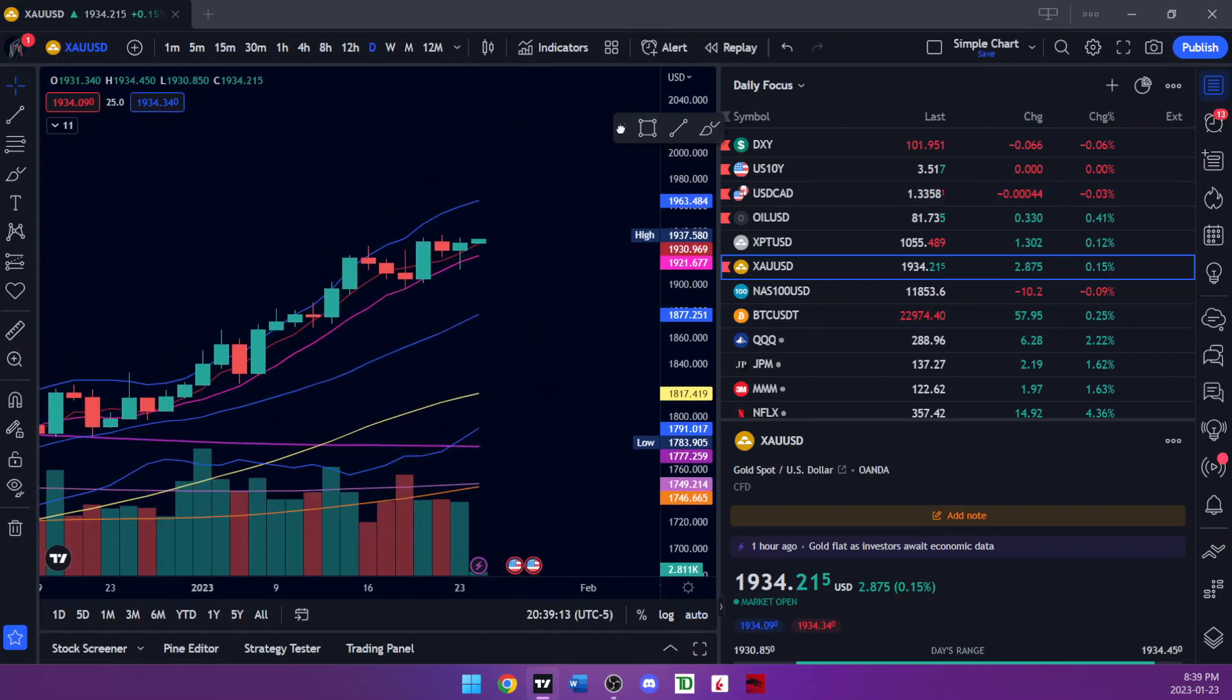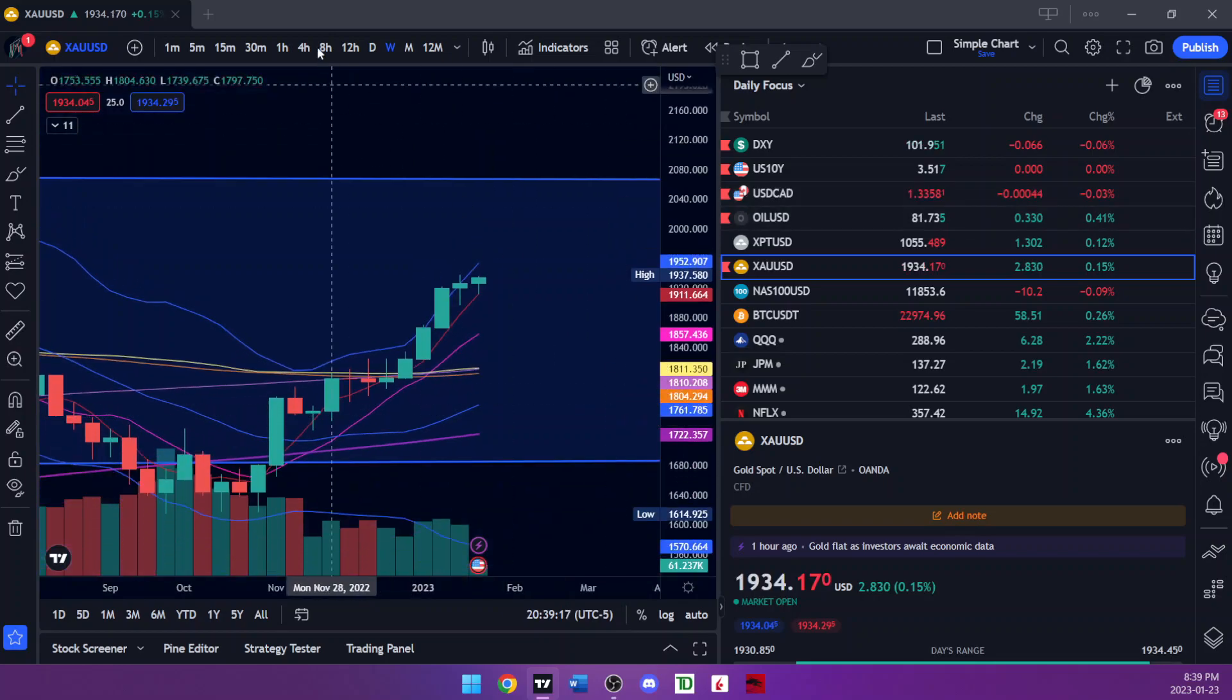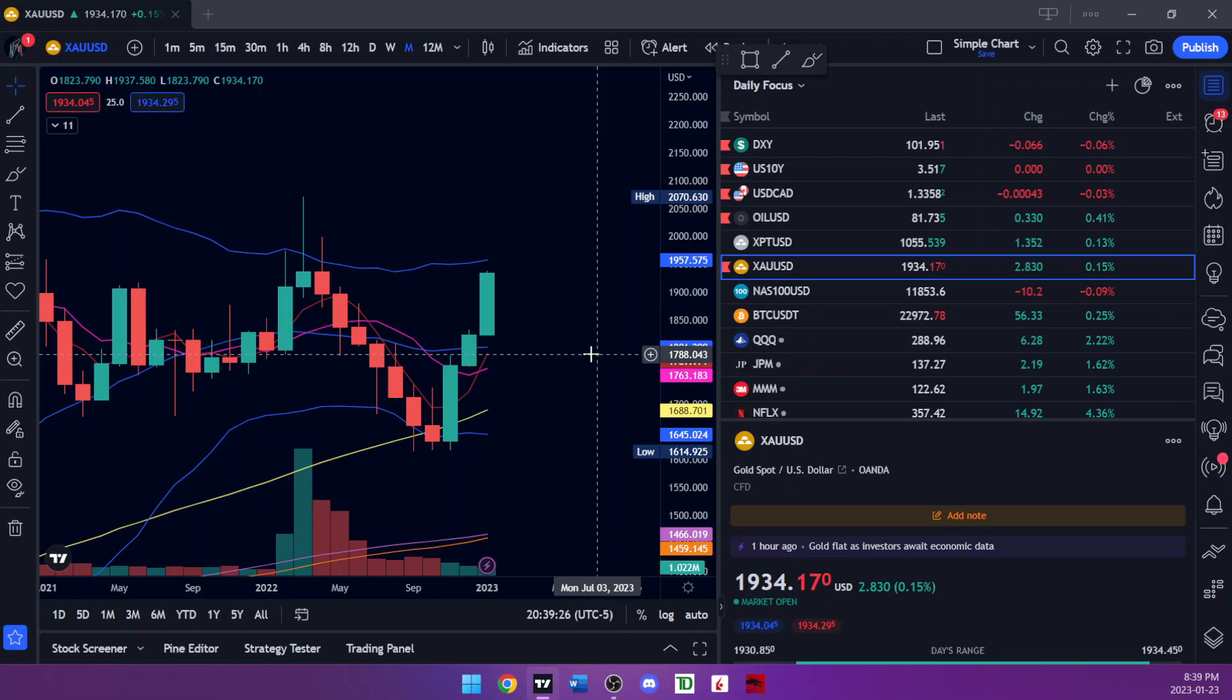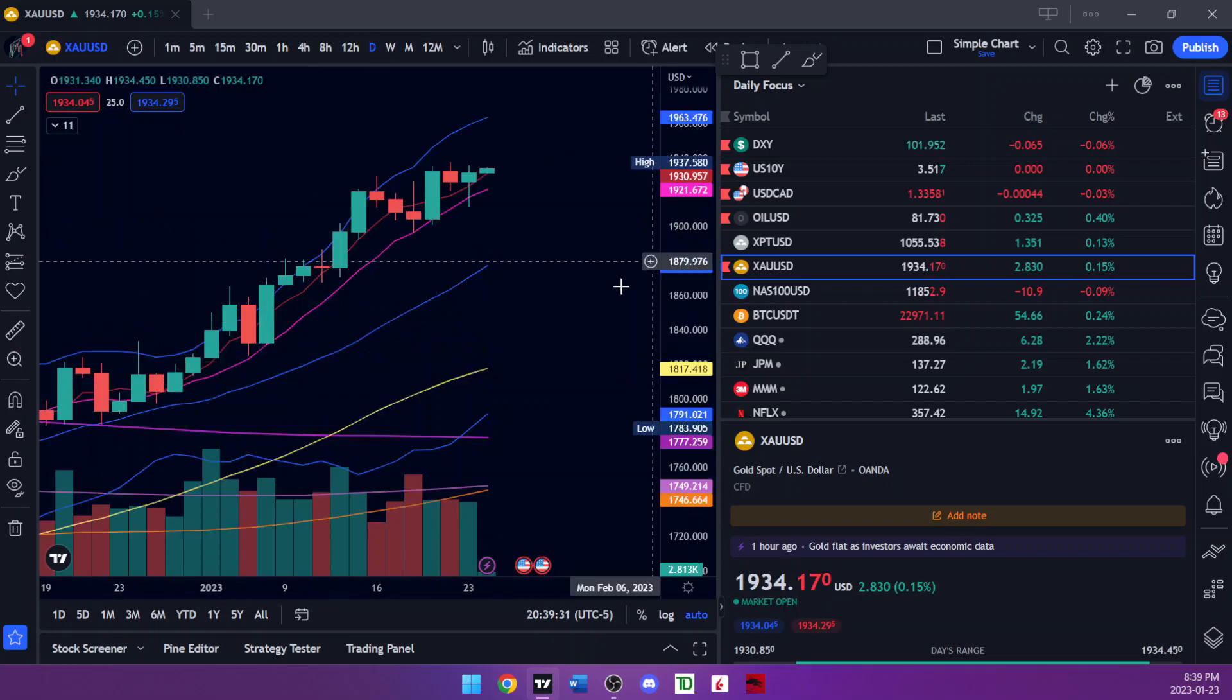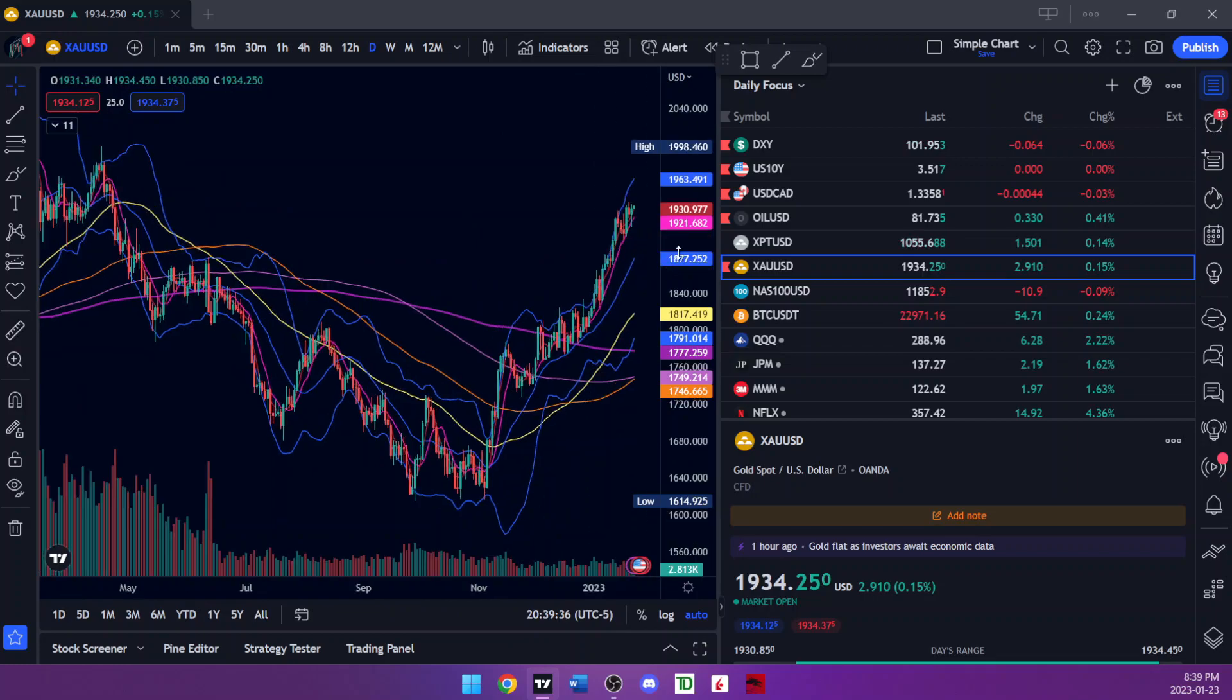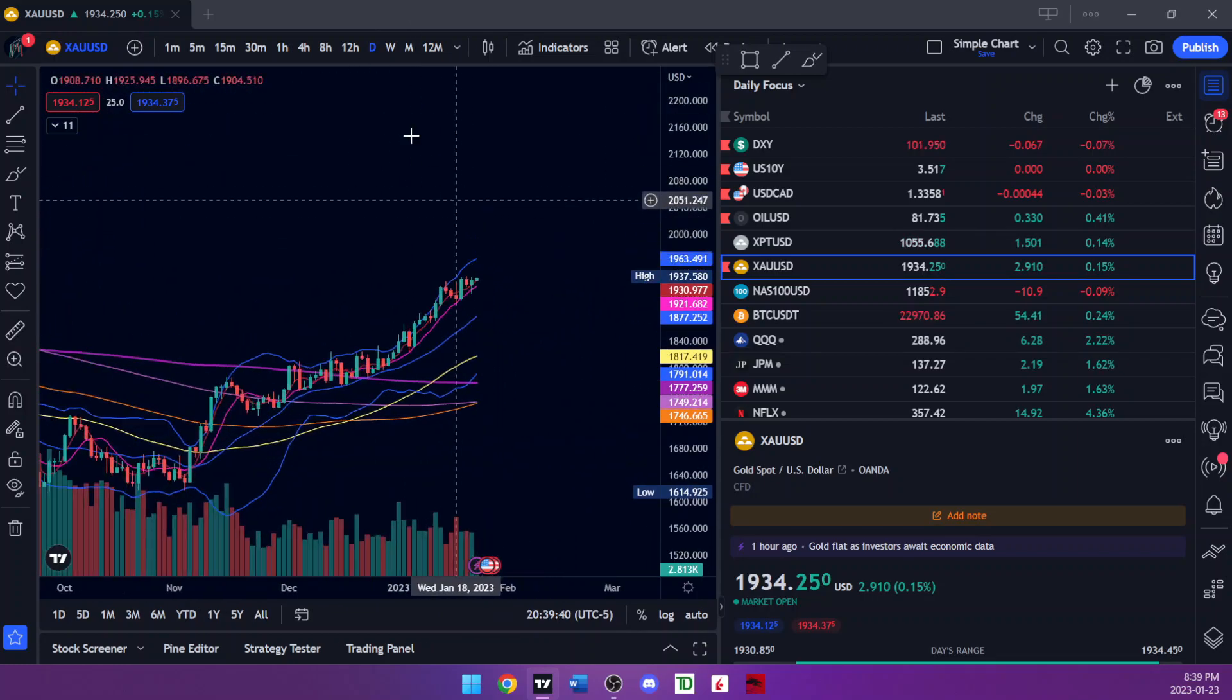On the daily to the upper daily Bollinger band around 1963, then the upper weekly around 1952 and the upper monthly Bollinger band around 1957. So give or take, the next resistance we're looking at is around 1960, and then we got a resistance around 1970-1980 from back here. Then of course psychological $2,000 and all-time highs.